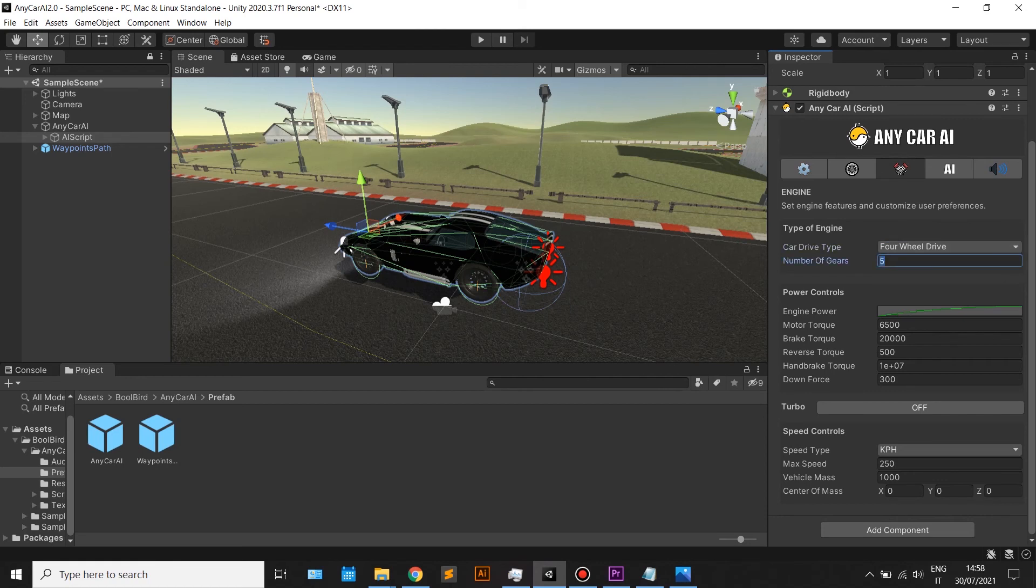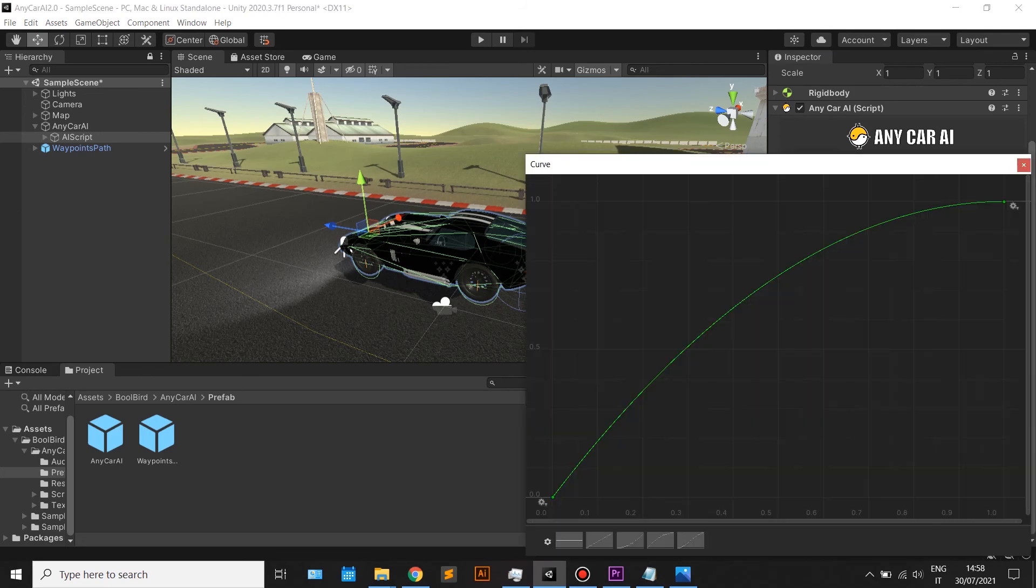Also, create an engine power curve. That will allow you to customize the actual acceleration of the car.